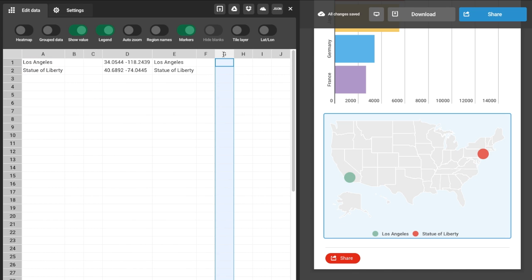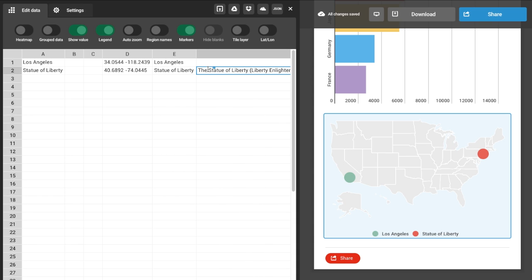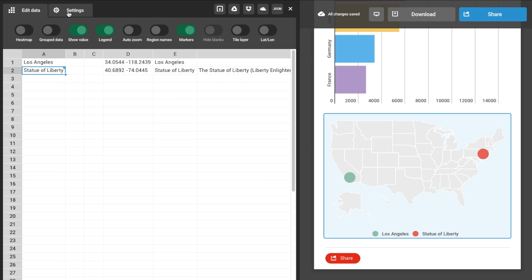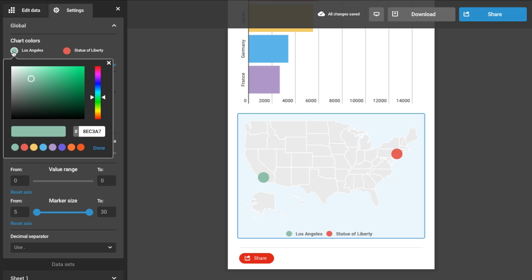The text columns allow you to assign text to each region on the map, giving your map an added layer of depth and interactivity. And you can change the colors in the settings.